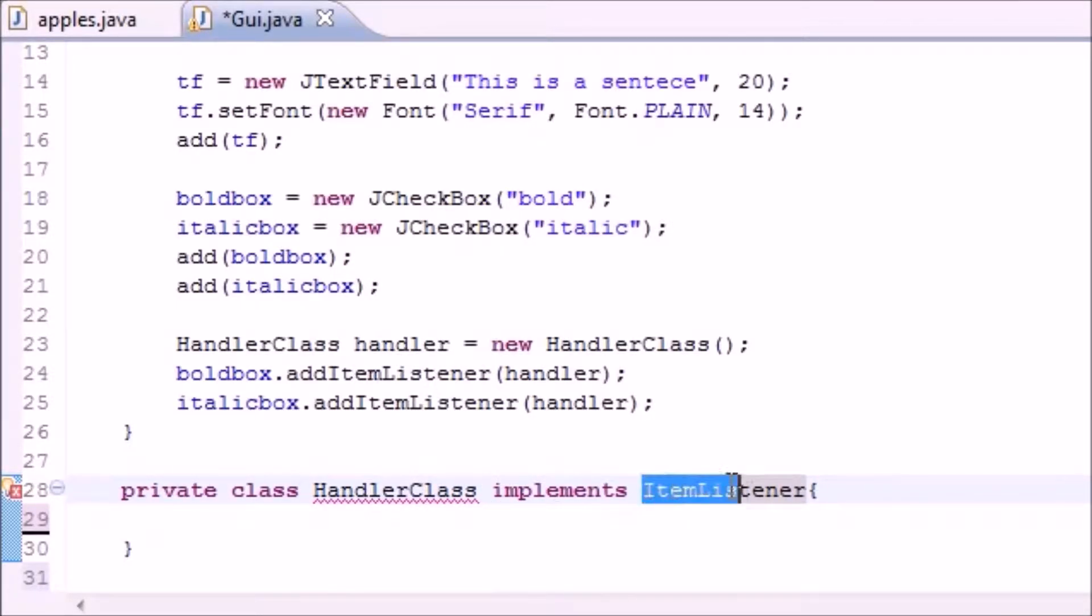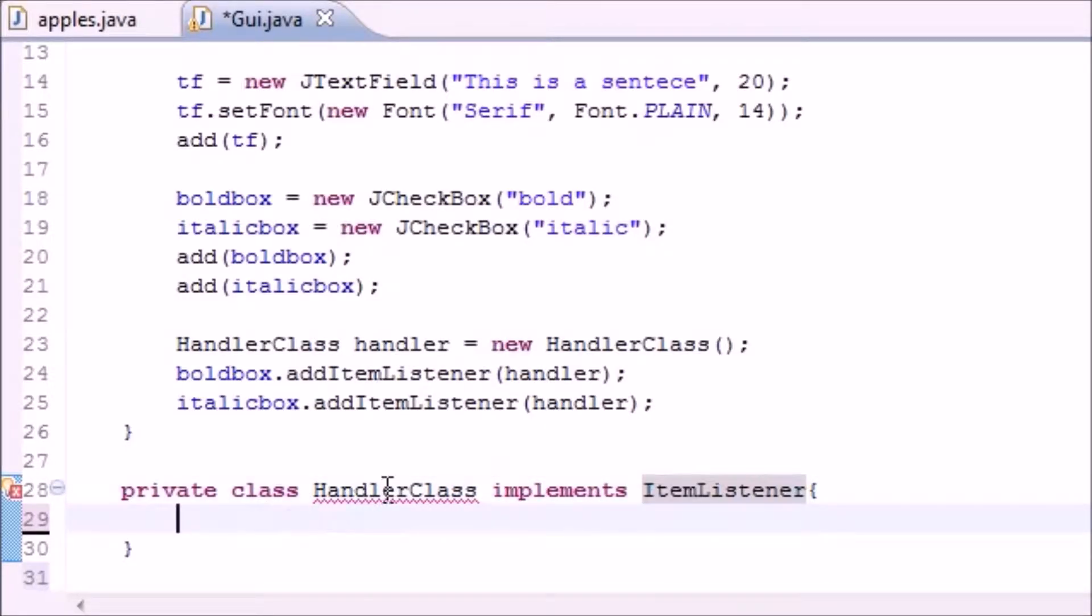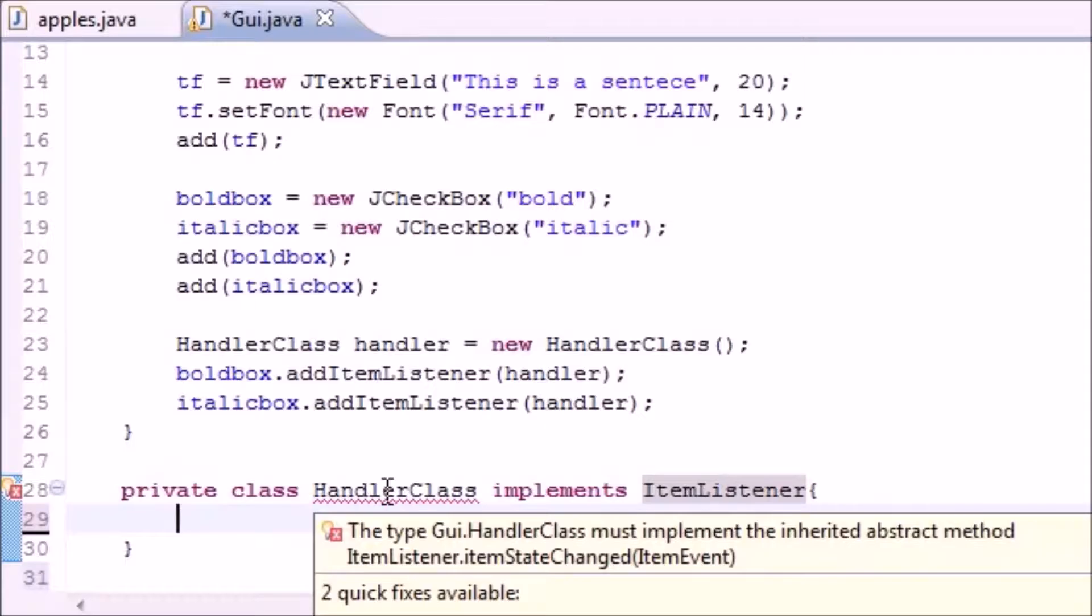ItemListener says, all right, you want to inherit from me? Fine you can, but promise if you implement from me, you have to overwrite each one of my classes.